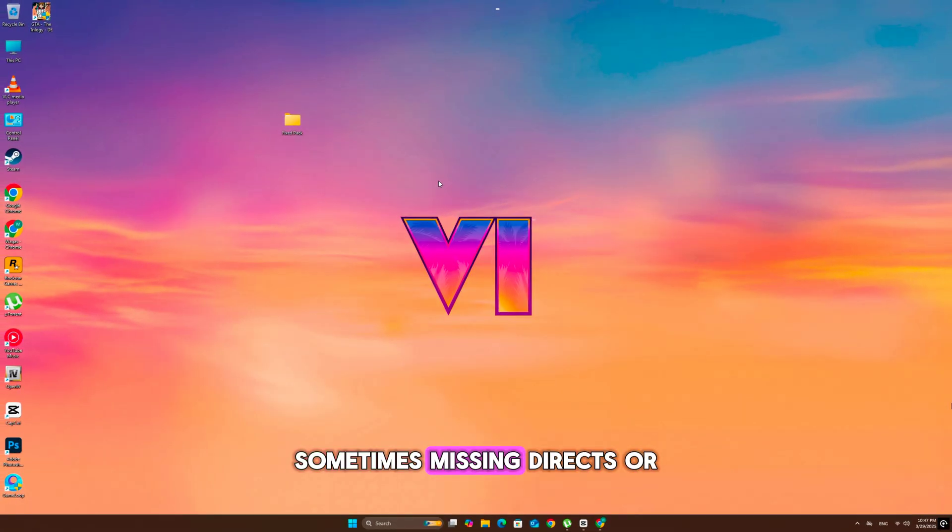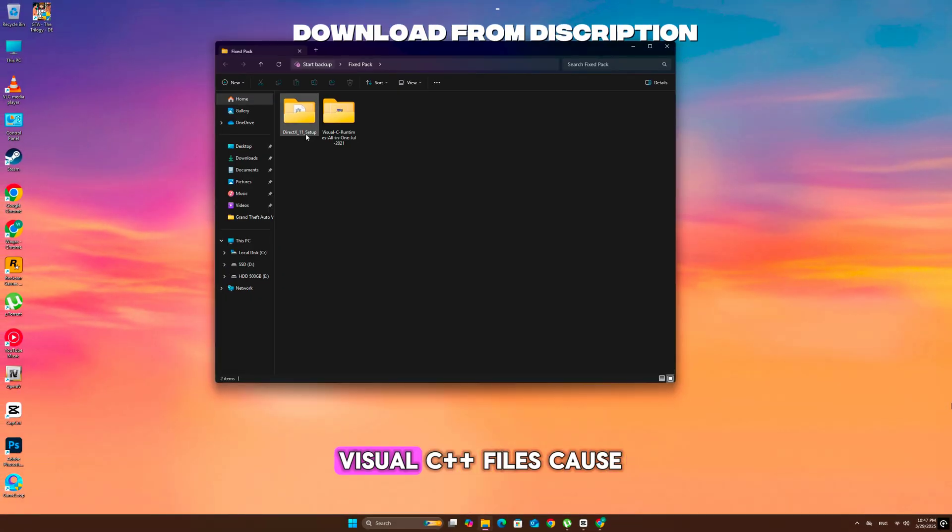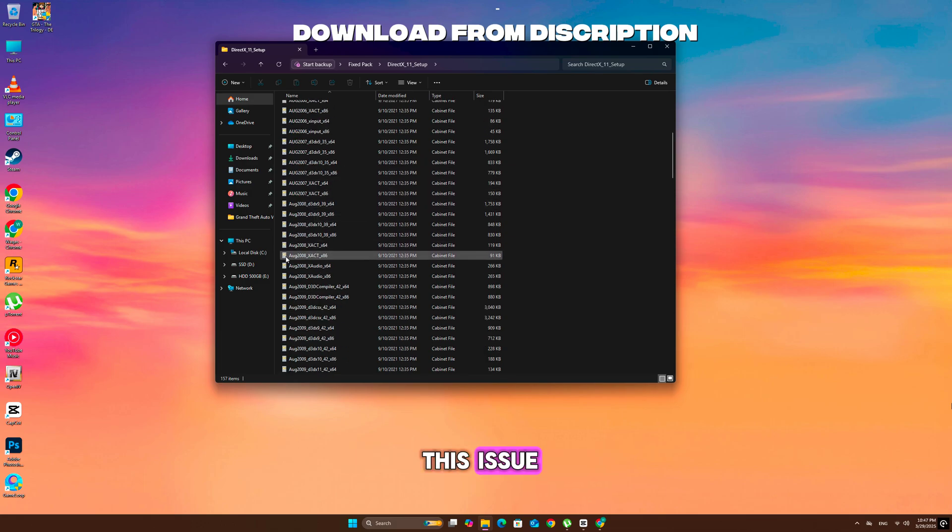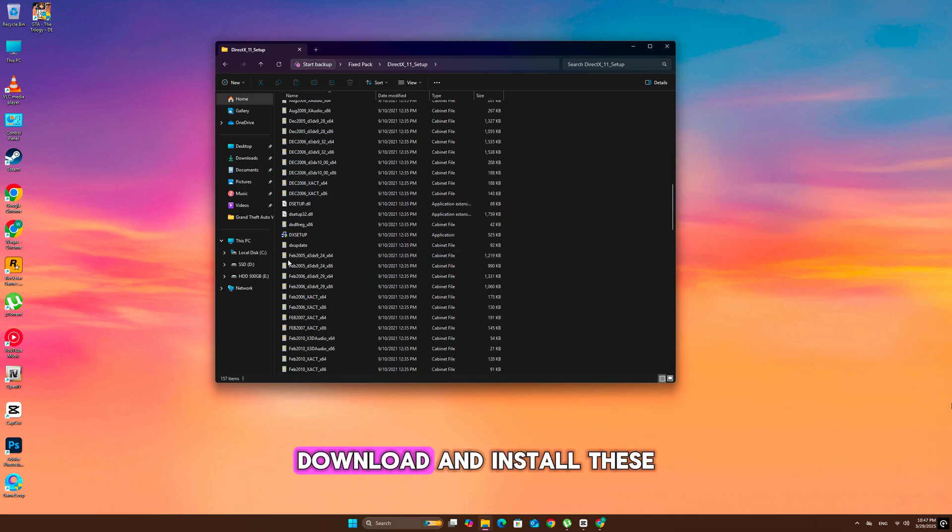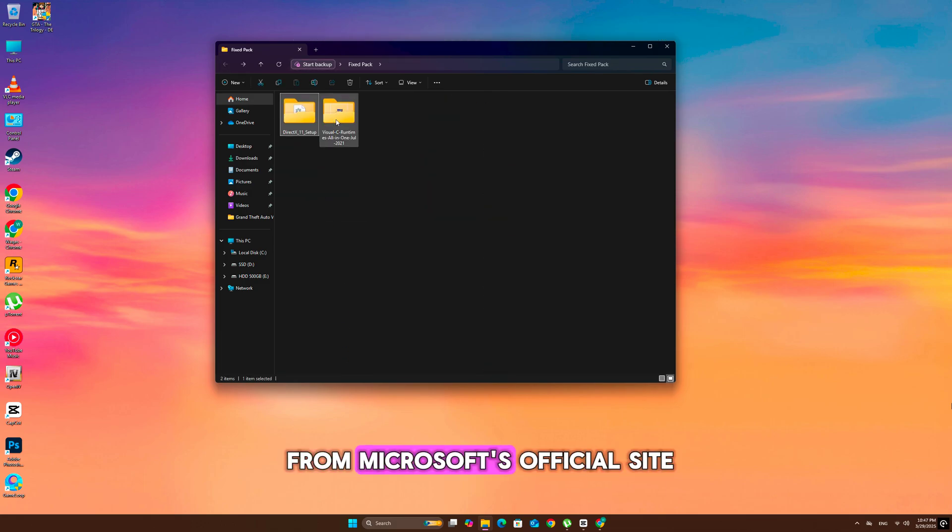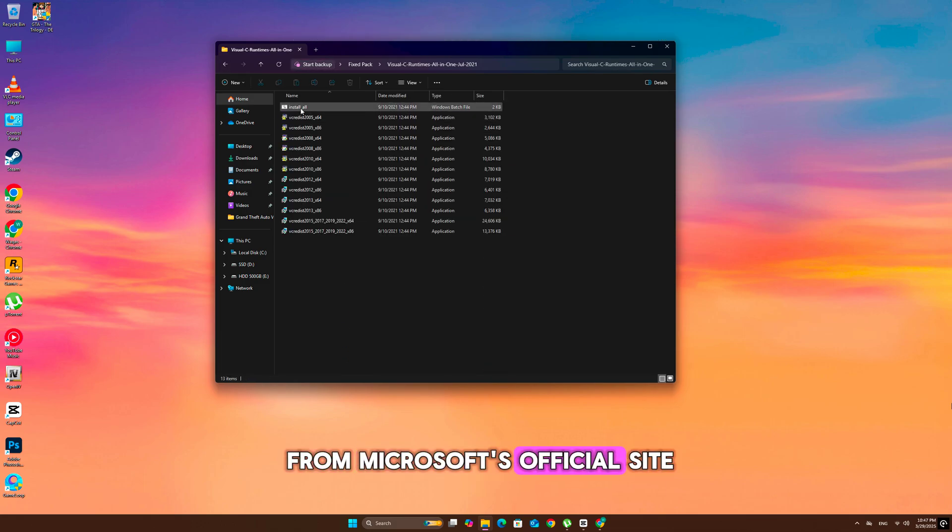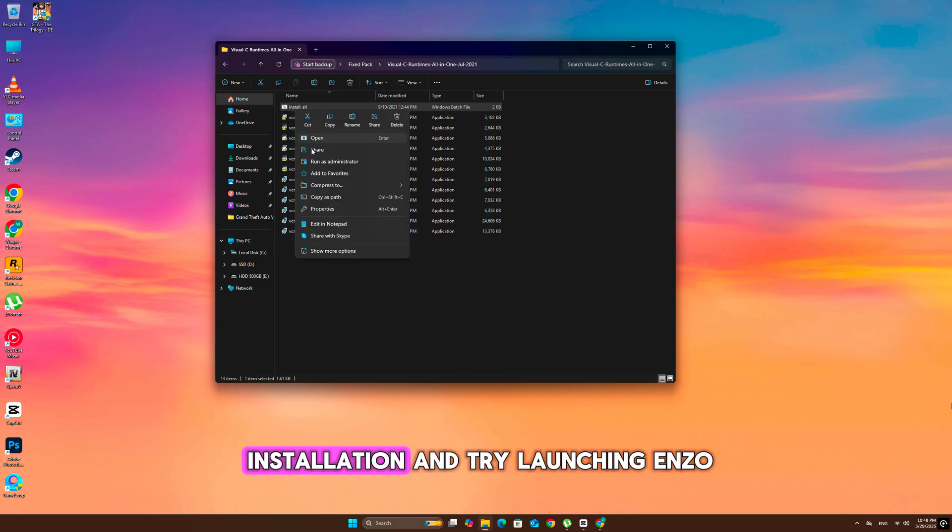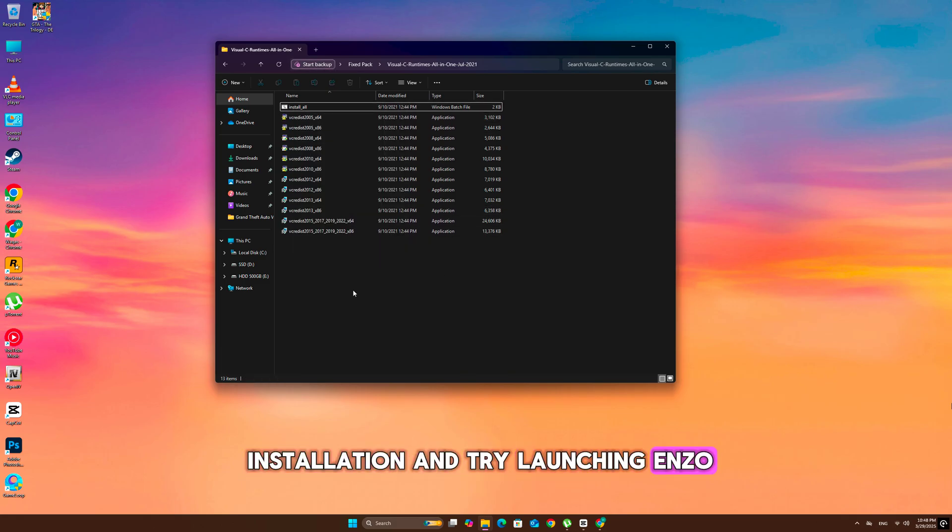Sometimes missing DirectX or Visual C++ files cause this issue. Download and install these from Microsoft's official site. Restart your PC after installation and try launching Enzoi.